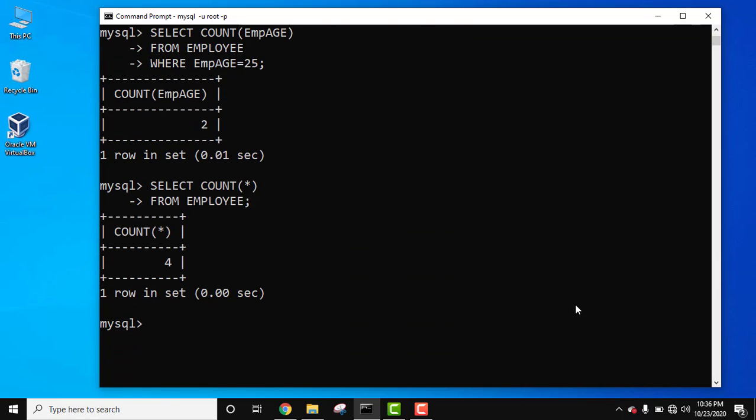So guys, in this video we saw how we can work with the count function. We also saw how we can set conditions so that we can get a specific count of rows. So guys, thank you for watching the video. If you liked it do subscribe to our channel AmitThinks.